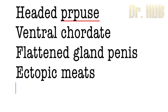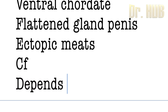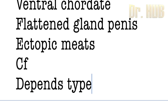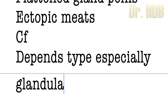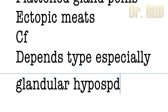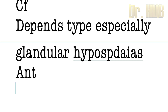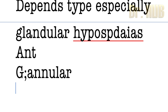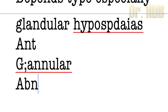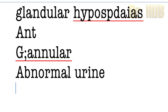Then comes meatal stenosis. The clinical features depend on the type, especially the glandular hypospadias — the anterior type. The hypospadias presents with an abnormal stream of urine.